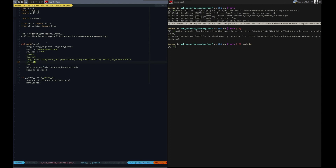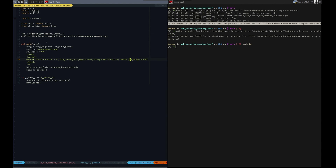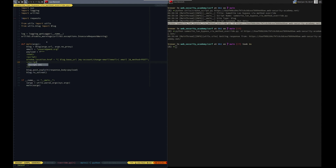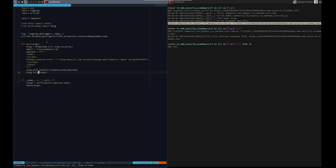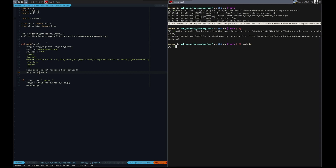So let's change this from image to something like a document or window — window.location.href equals this. I need the script tag and HTML. The email is there, we got the blog, we're posting the exploit, and then we're checking if it's solved. That looks good to me. Let's try it. Let's see if we got this sucker solved.